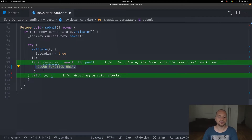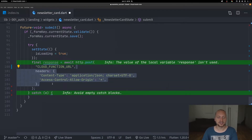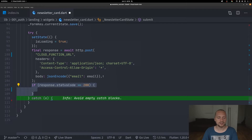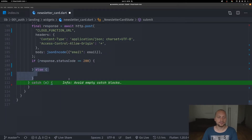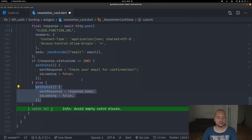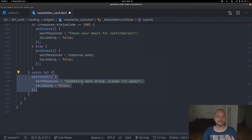We add our cloud function URL — this is what you get when you deploy your cloud function, and we're setting it to a placeholder for now. When adding yours, you'll replace this with your cloud function URL. Then we add our headers, and for the body we use encode and send the email the user entered. If we get a response of 200, we set the state so the sent response becomes 'Check your email for confirmation' and is loading becomes false. If it was not successful we display the response body and set is loading to false. In the catch statement we print that something went wrong and also set is loading to false.